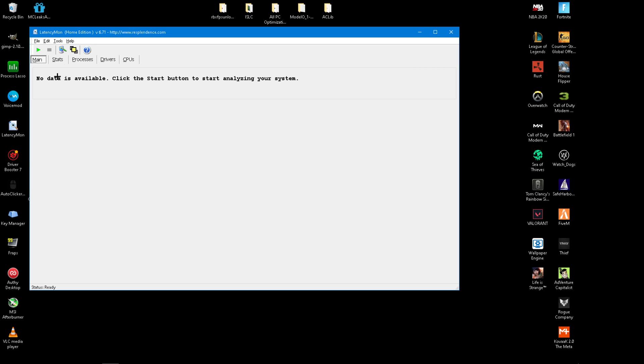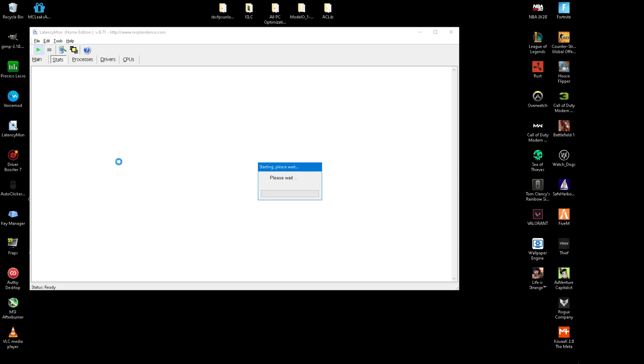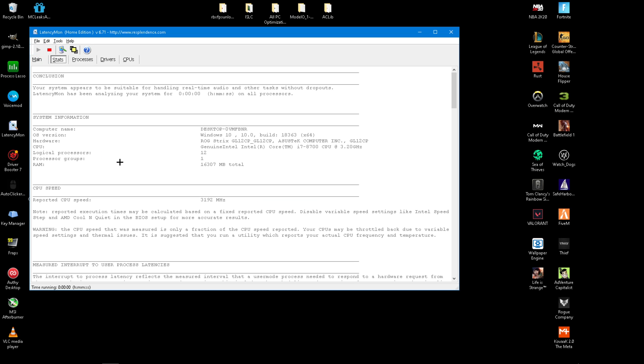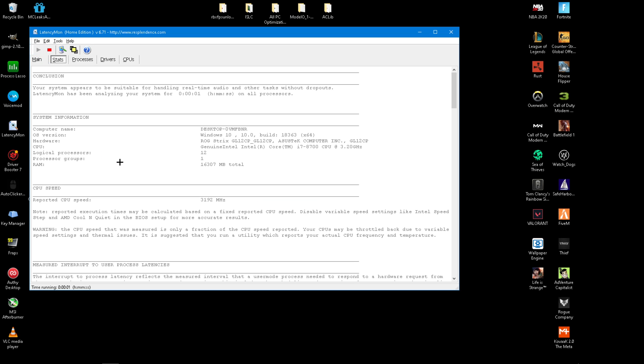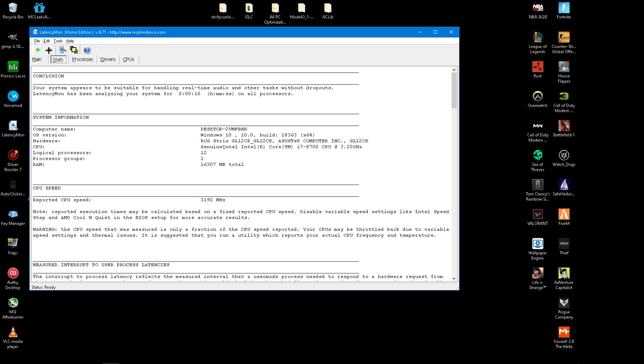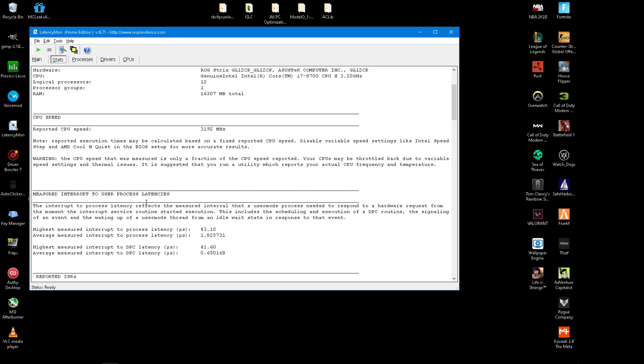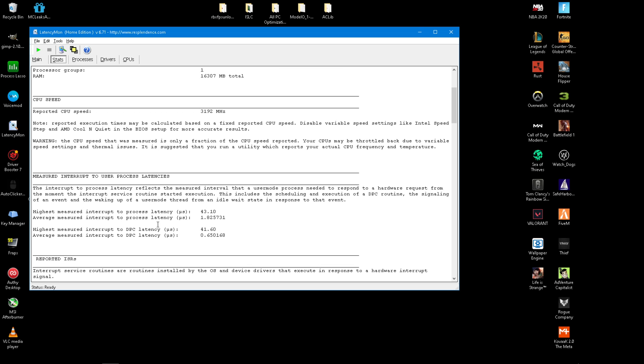And then you want to go to the Stats tab and click on the green arrow to start this. You want to run it for 10 seconds or so. And after it ran for 10 seconds, you want to click the red square. Then you want to scroll down until you find Average Measured Interrupt to DPC Latency.